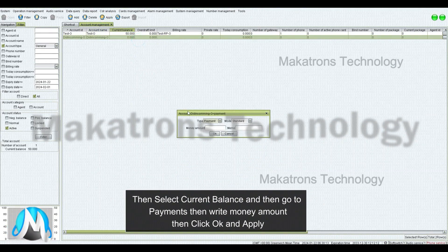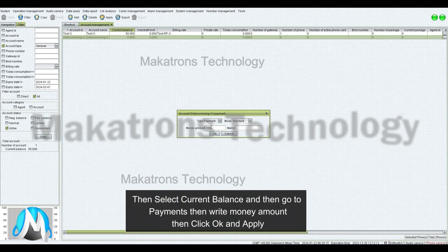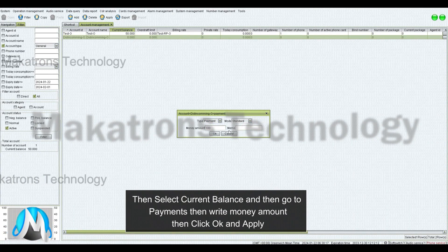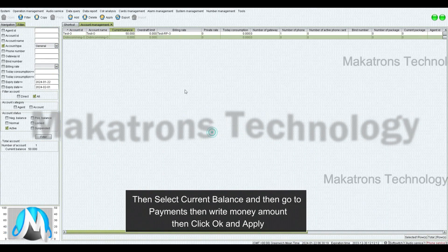Then select Current Balance, and then go to Payments, then write the Money Amount, then click OK and Apply.